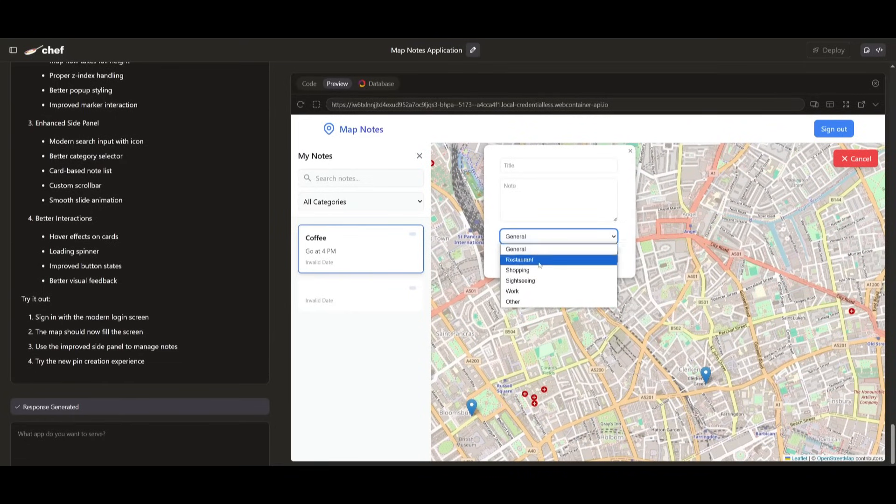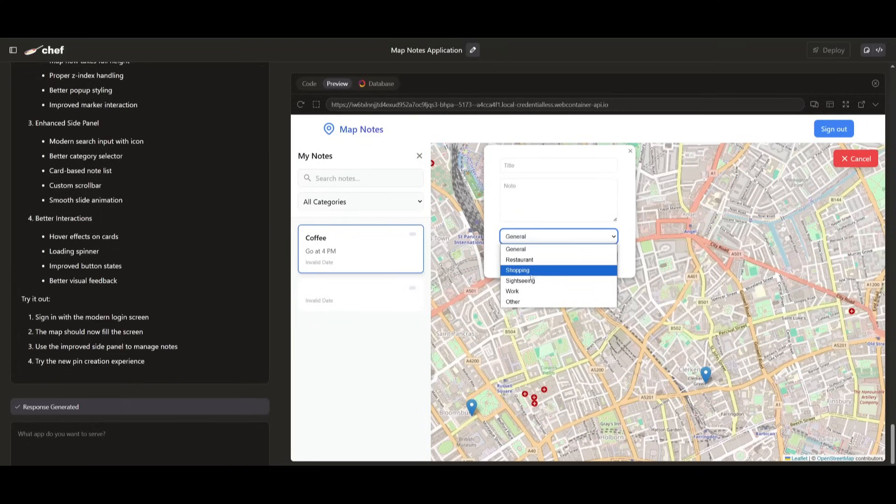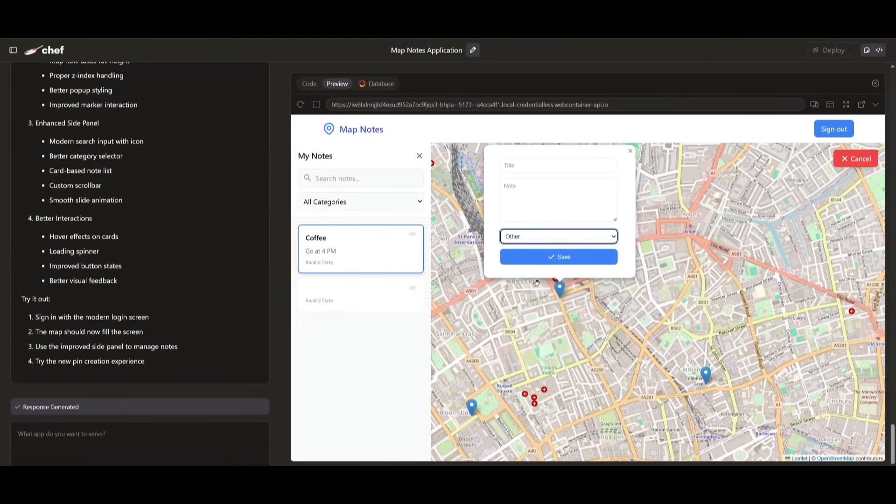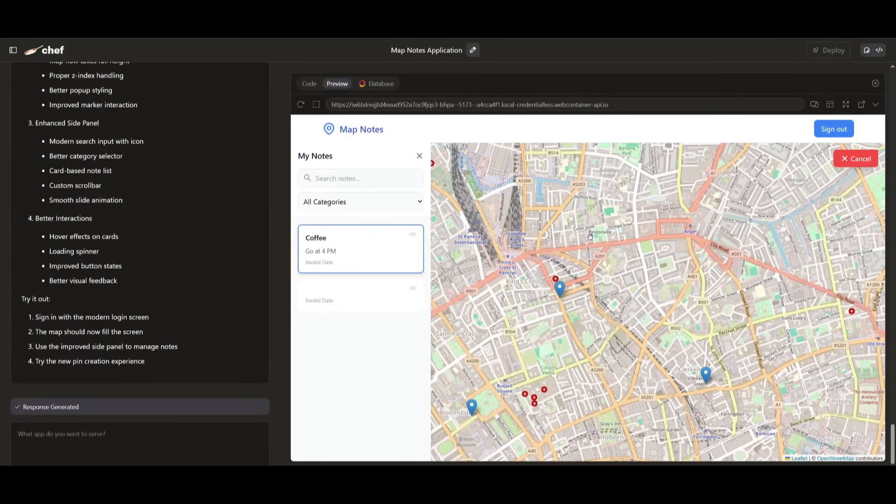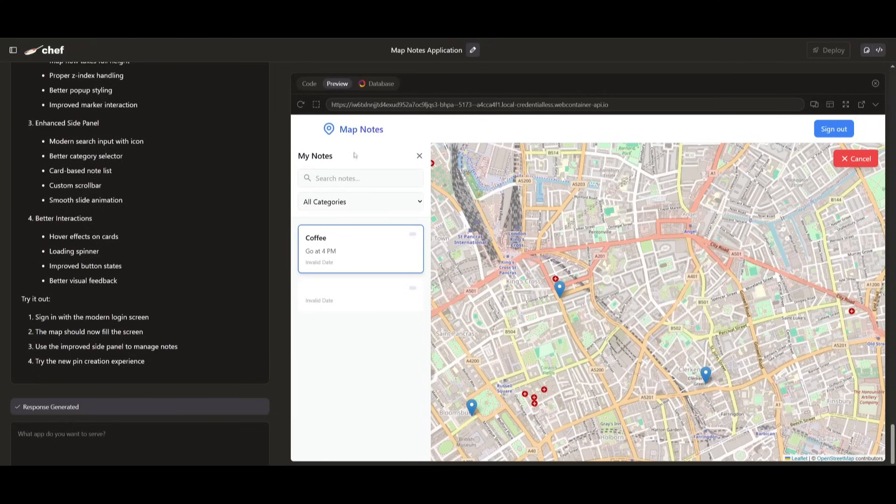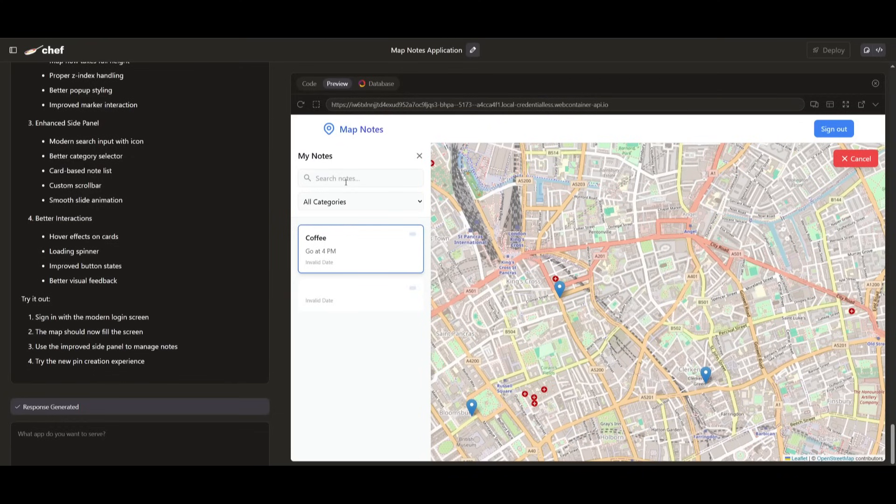So it could be a shopping tag, it could be a sightseeing tag, work or other. And this is something that I was able to quickly prototype and iterate within a couple of seconds. And you saw how fast I was able to change the design and make it even better.